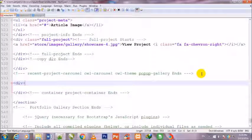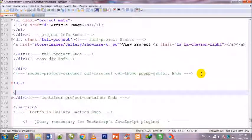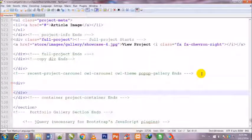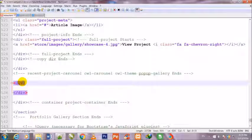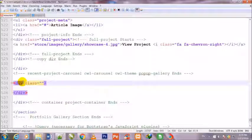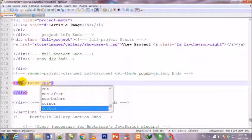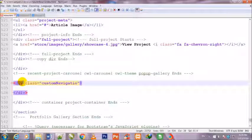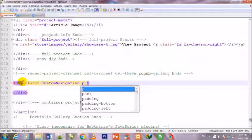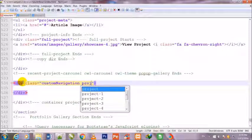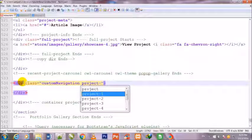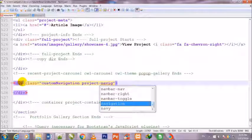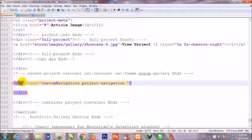So I come under it and make one more div, and I give it a class is equal to double class, custom navigation space project-navigation space.